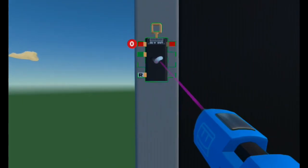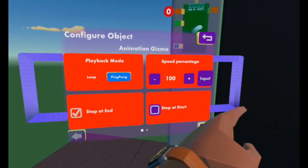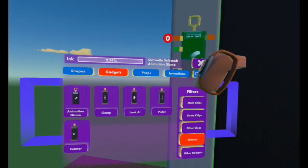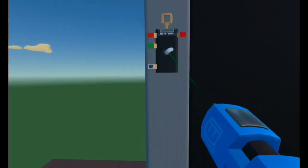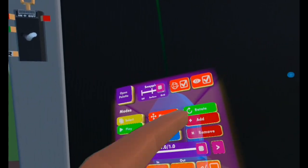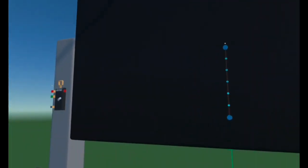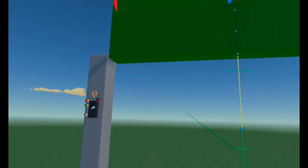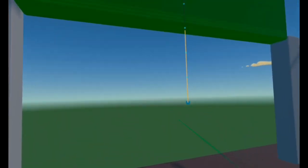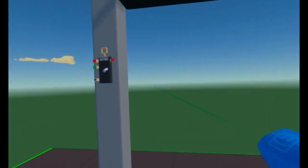Open your maker pen, select Configure, and configure the Animation Gizmo. Set Playback Mode to Stop at End. Speed percentage you can change later. Is Grabbable — No. Now select Edit on your maker pen, select the Animation Gizmo, and select Add. You'd like to move the door up so it opens — this is a vertical door that goes up. That is your animation. When something triggers it, it will go up and open the door. Select Done Editing and there's your first animation.